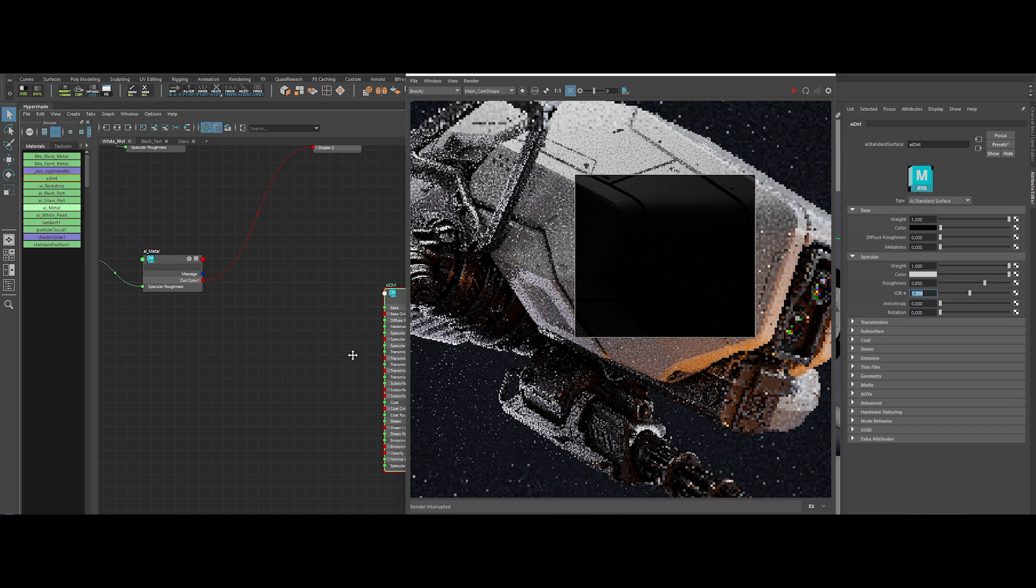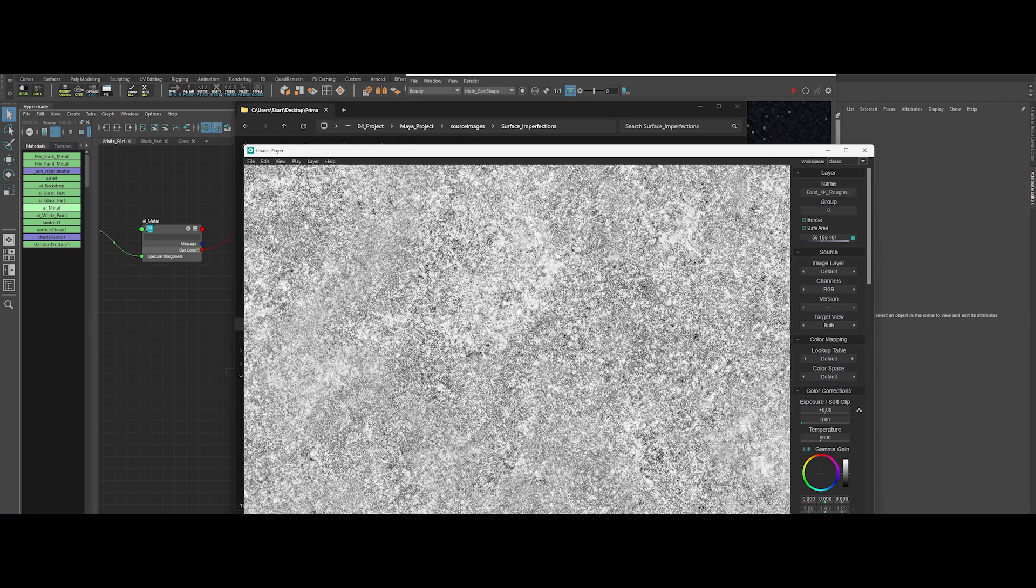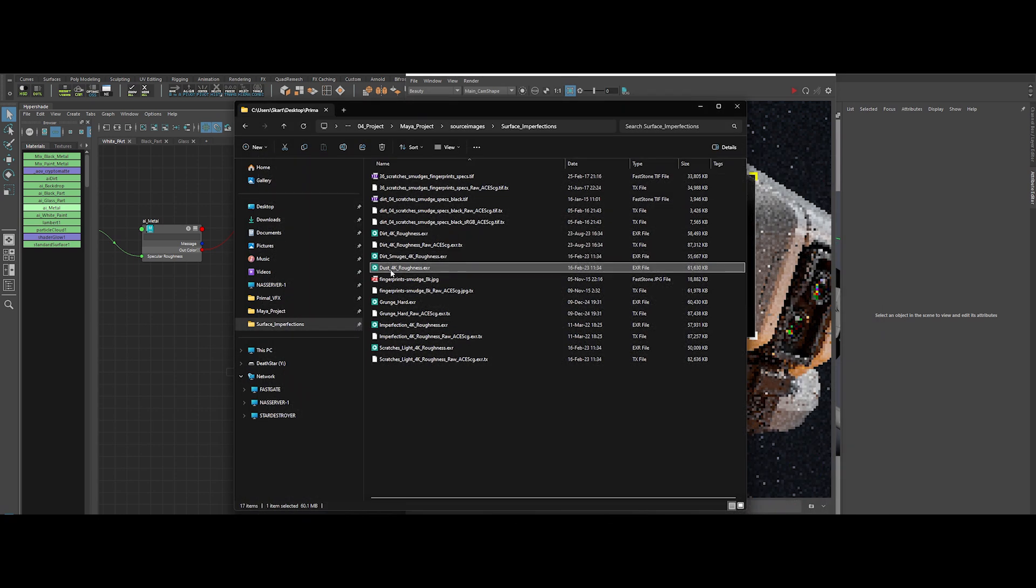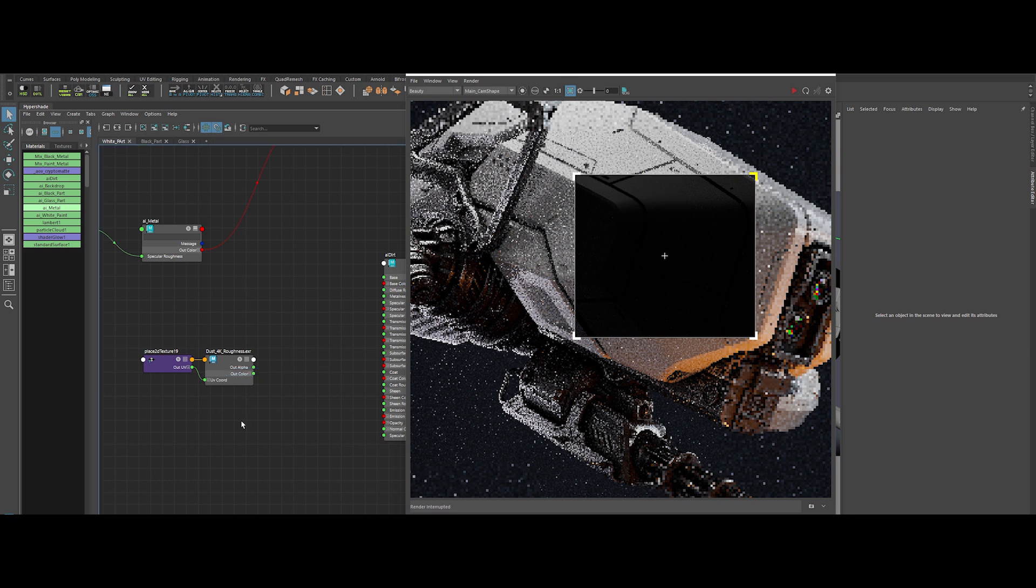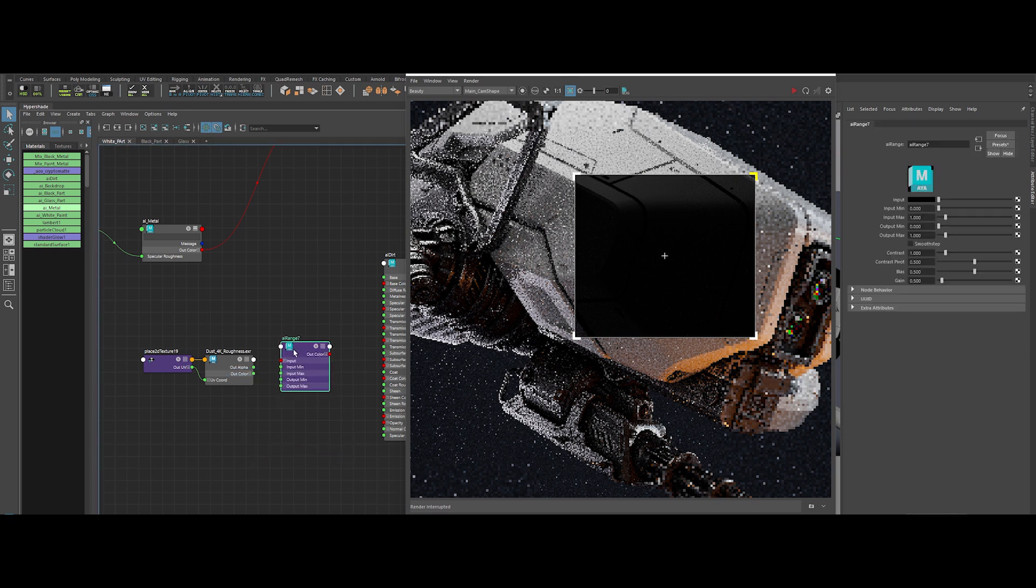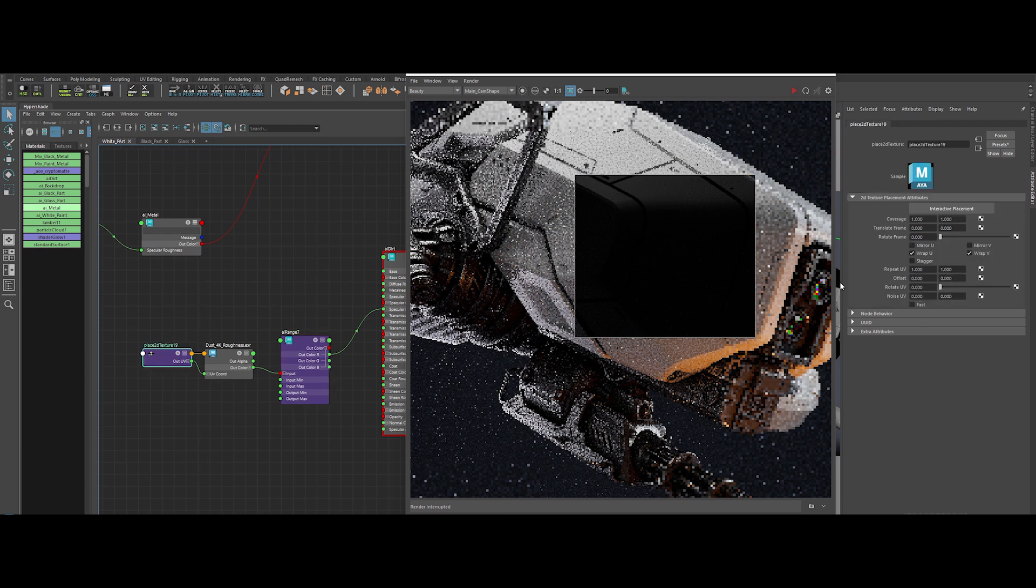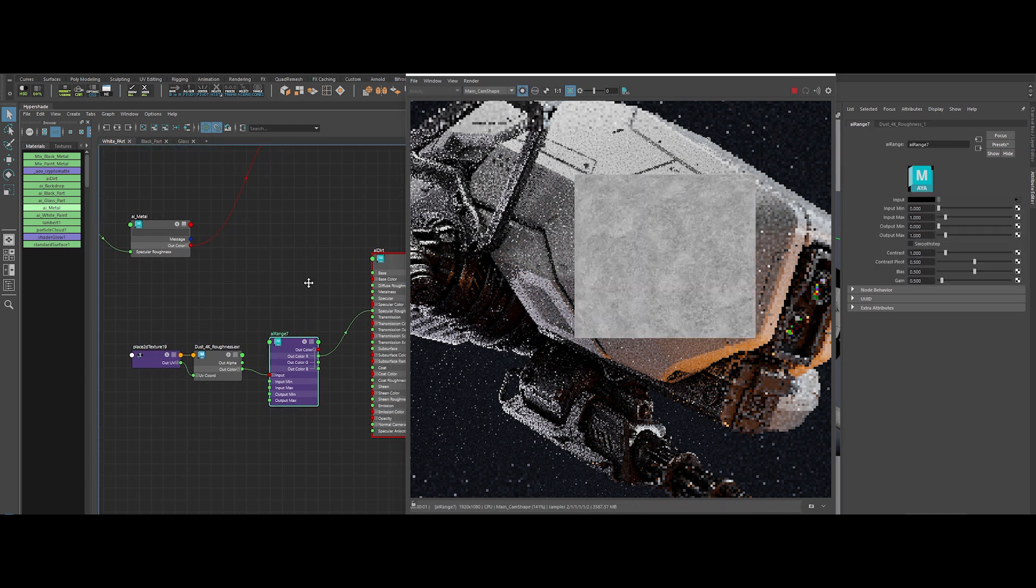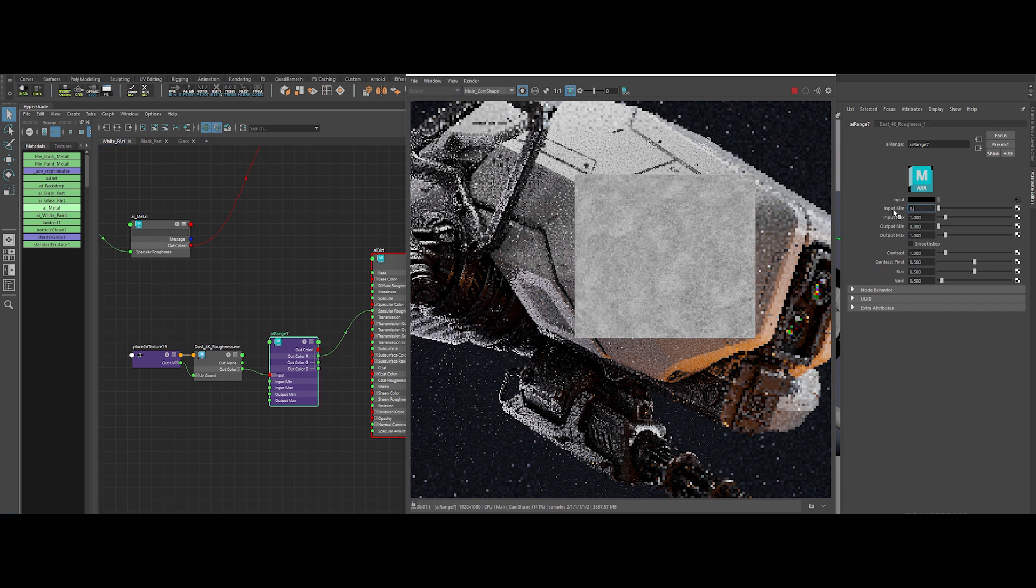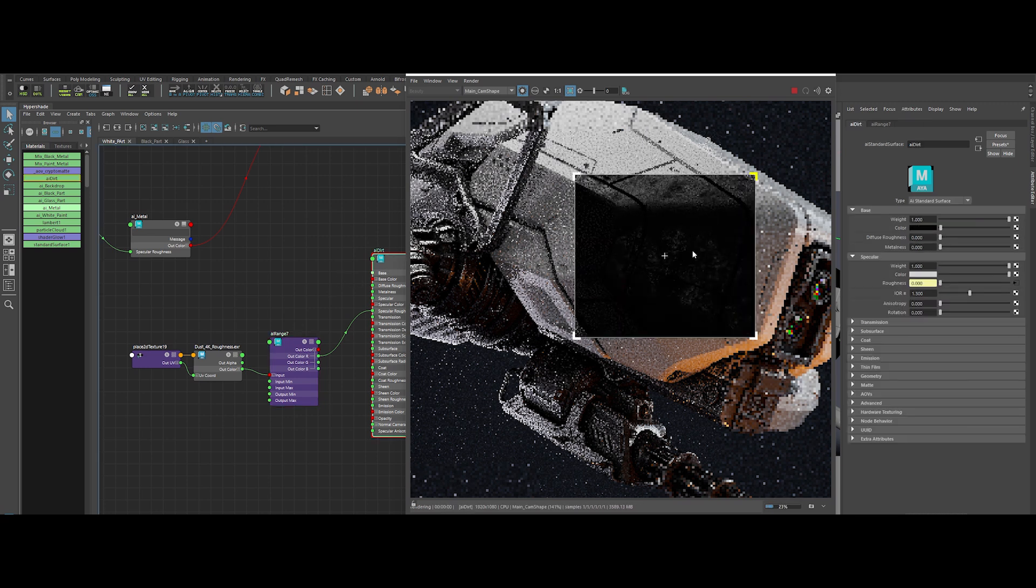Now, let's introduce surface imperfections. Grab Dust 4K Roughness, drop it into the viewport, and create an AI Range node to remap its values. Hook everything up. Crank the UV repeat to 4. In the AI Range node, set Input Min to 0.2 and Input Max to 0.8. Add a pinch of contrast at 1.2. Look at that grit. It's already shaping up nicely.